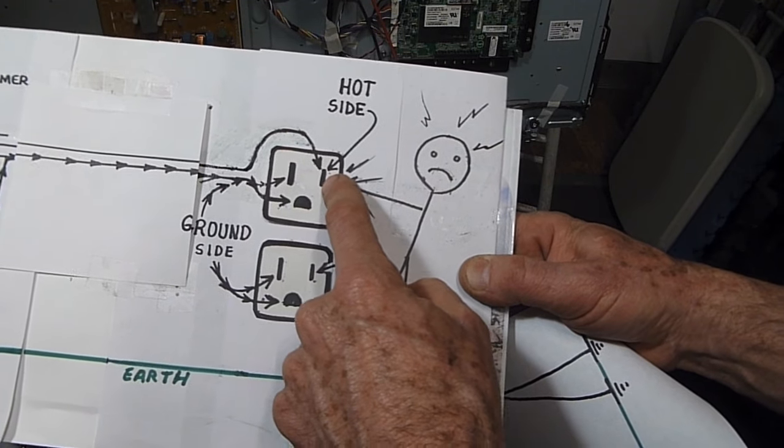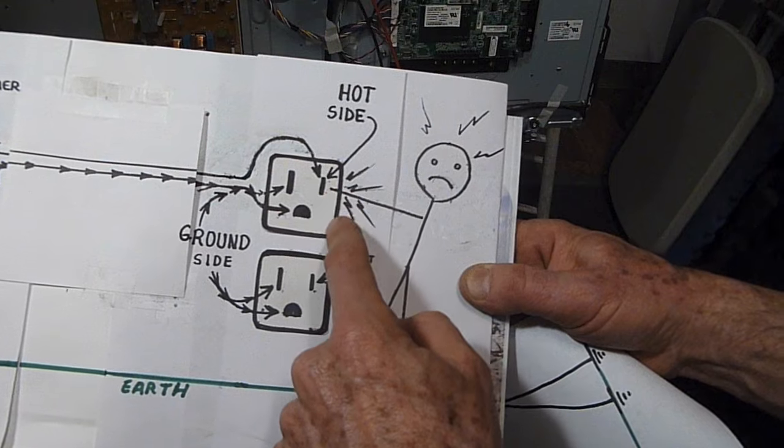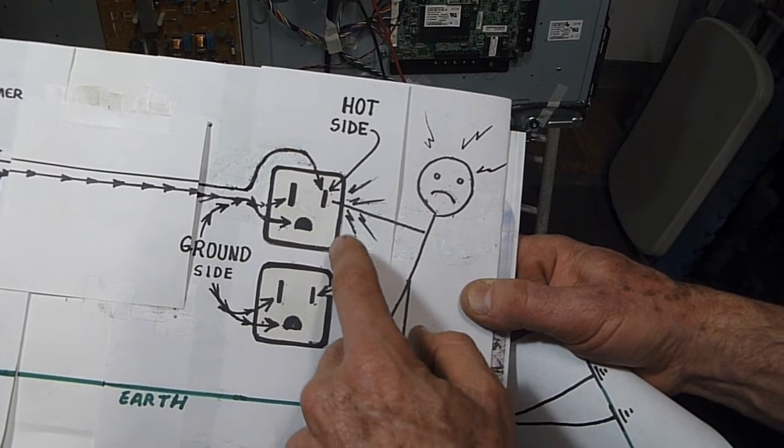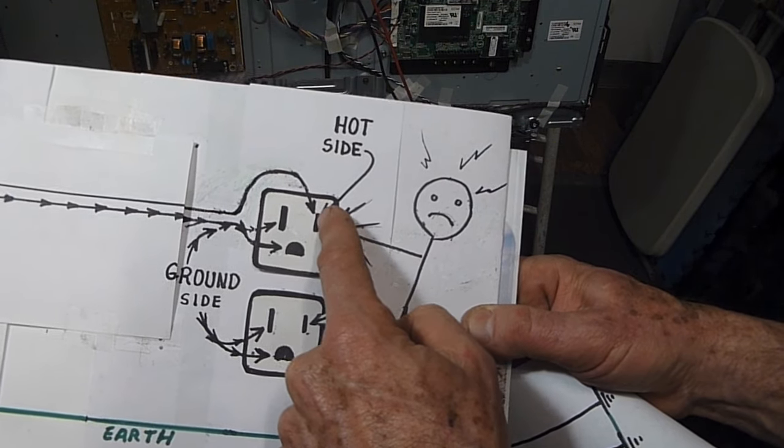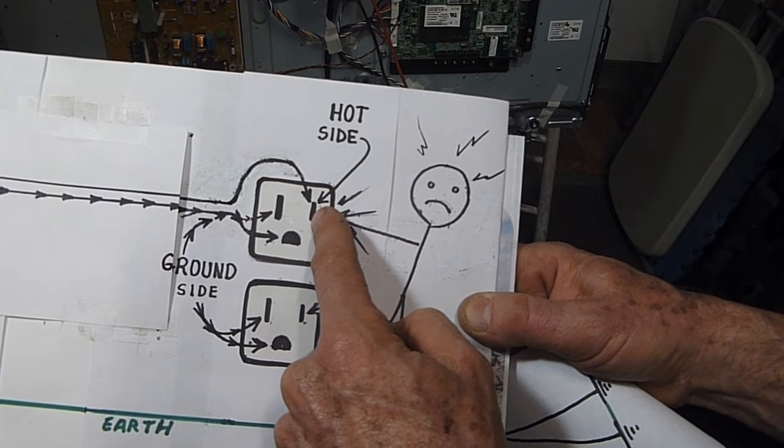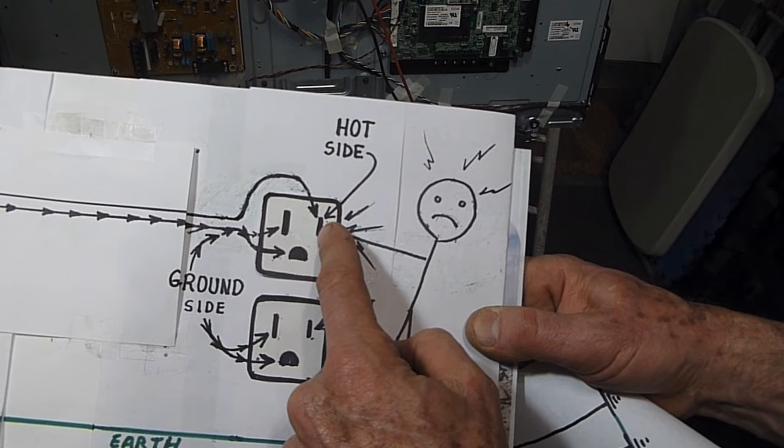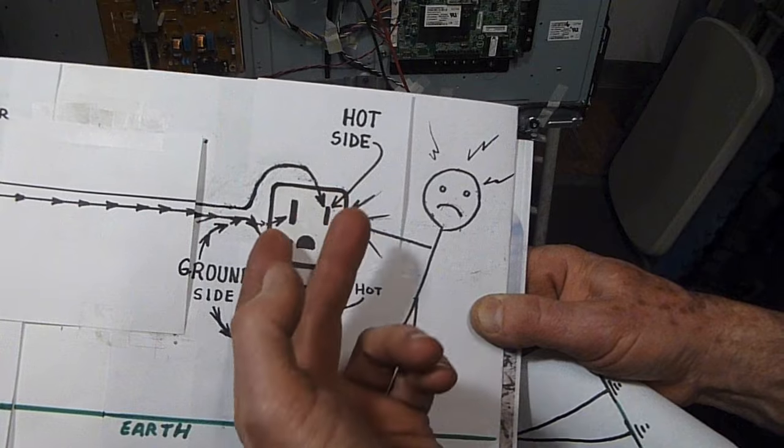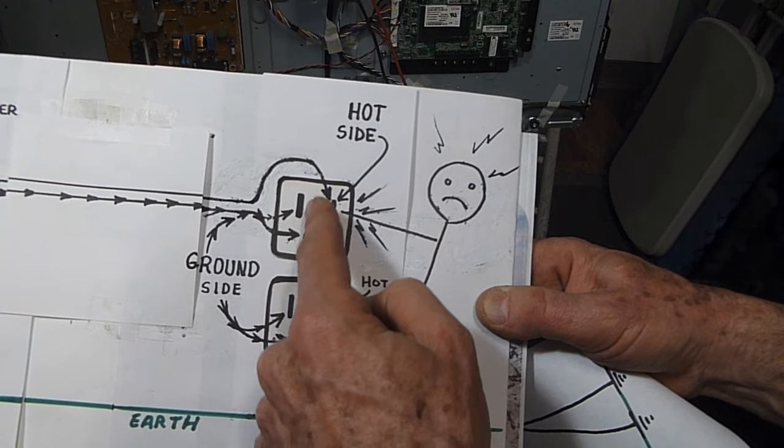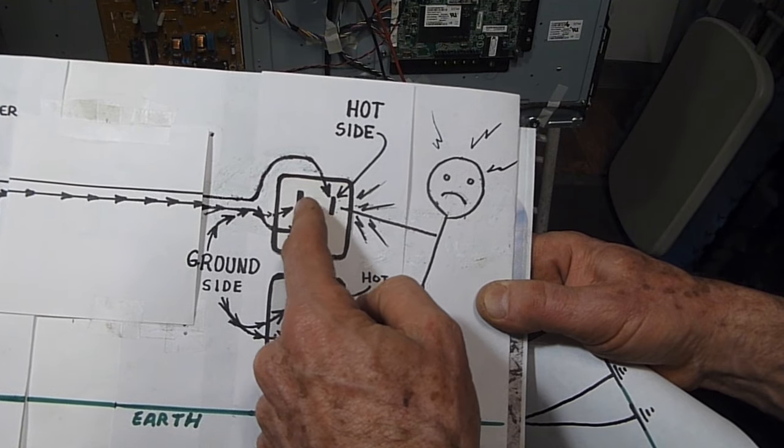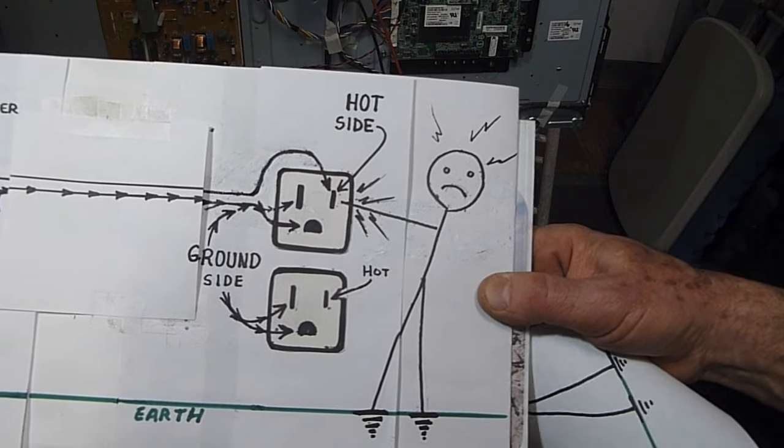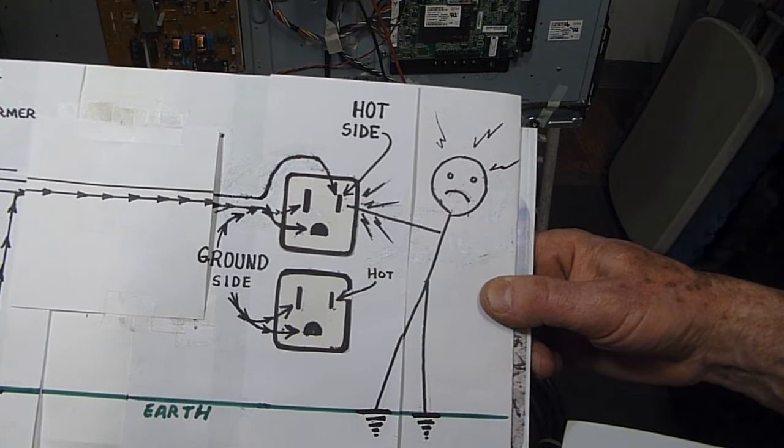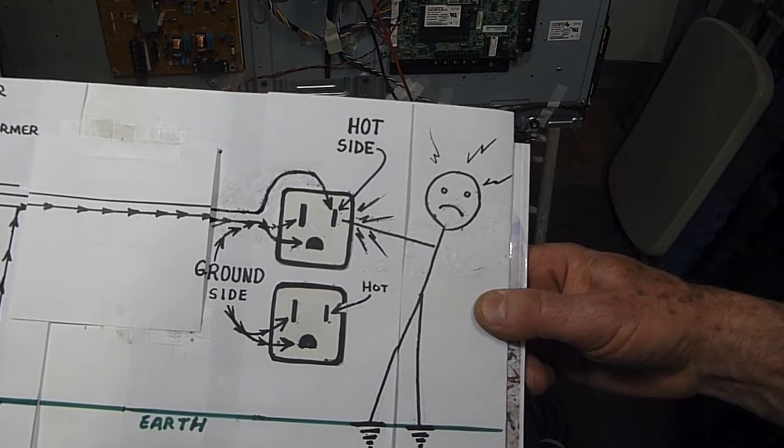Don't always assume that the outlet is going to be hot on this side. It's supposed to be, but a lot of times amateur electricians install new outlets and may reverse the polarity, so it might happen that this side is the hot side.